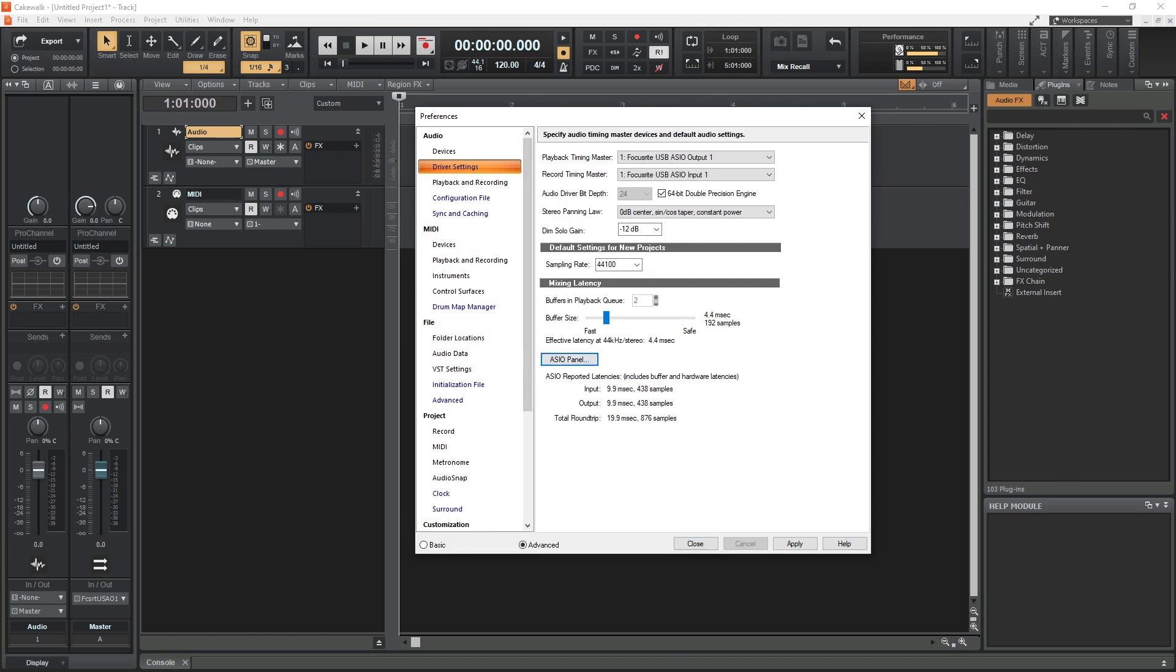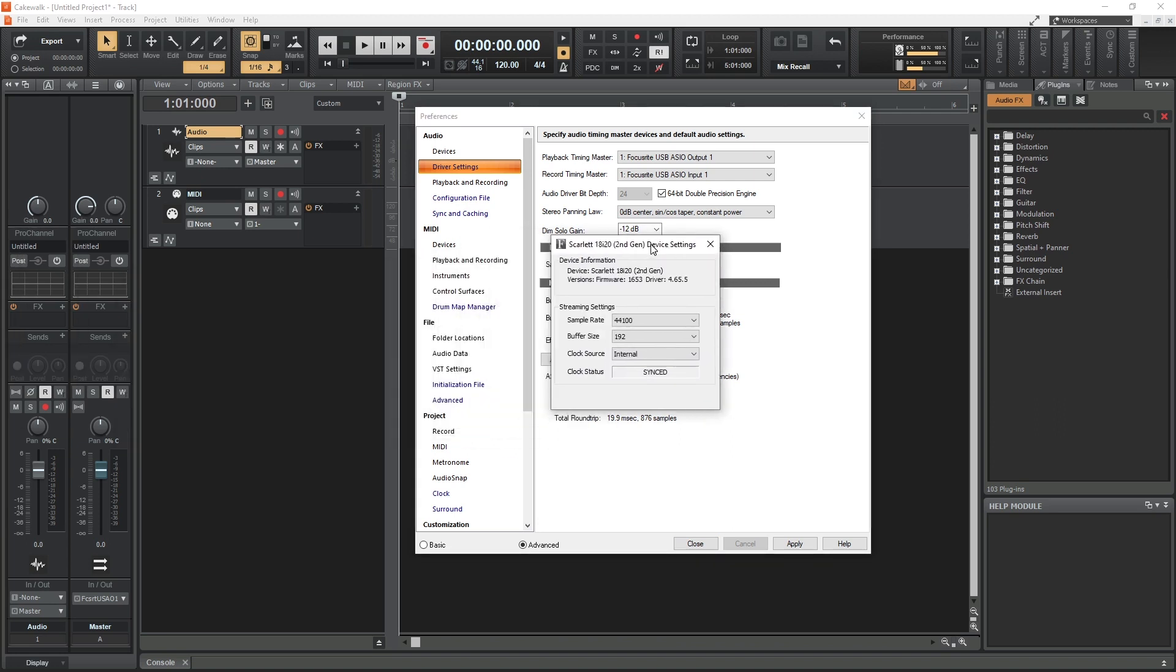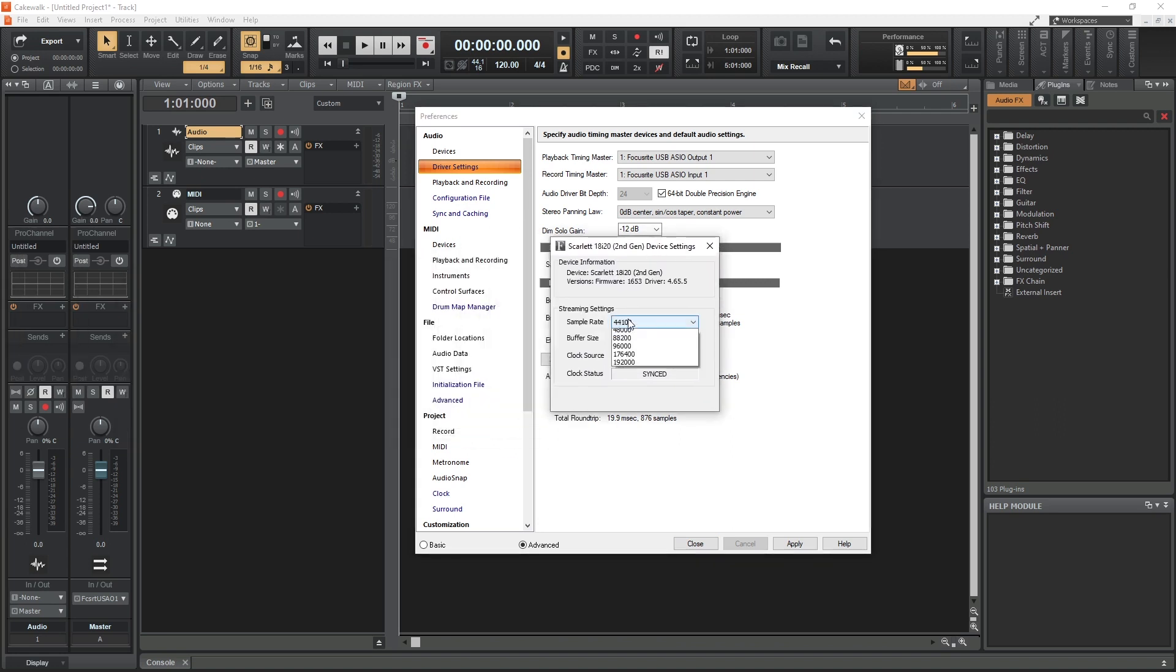So that covers everything for getting a Focusrite audio interface set up. Now we can just select the inputs on our tracks, arm them for recording, and start recording our music.